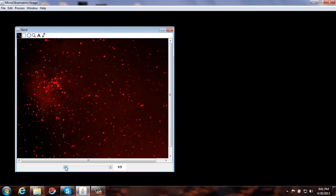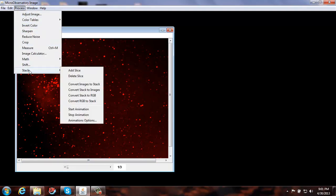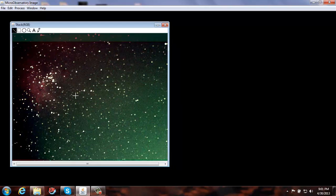The last thing to do is make this a colored image. Go to Process, Stack, Convert Stack to RGB — and voila, it's our colored image. You might think it's not all that colorful, but if you look right in this area you can see the reddish regions of the Eagle Nebula and so forth.